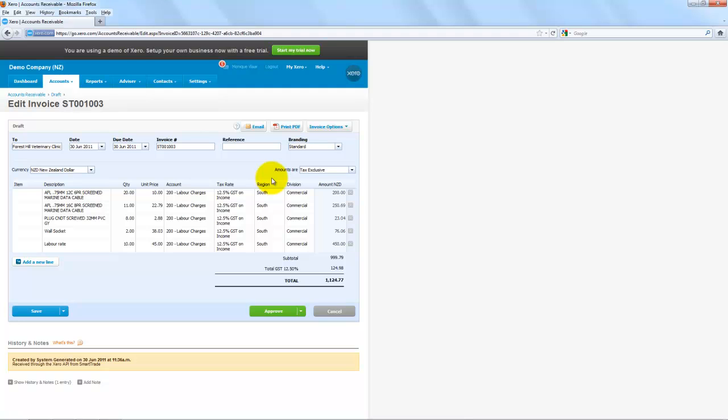That's the whole video, showing how SmartTrade can send information over seamlessly to your Xero Accounting System.